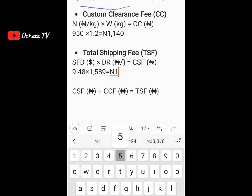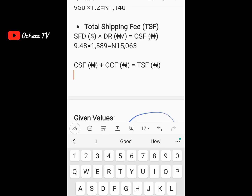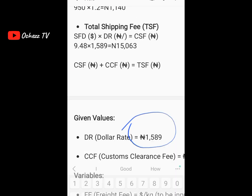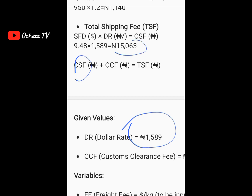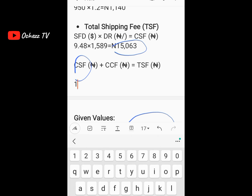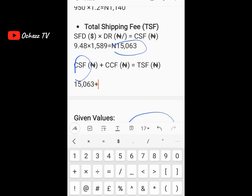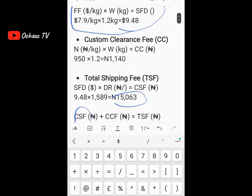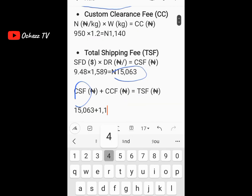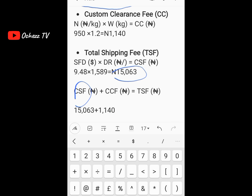1,589 times 9.48 equals 15,063 naira. So CSF — the converted shipping fee — is 15,063 naira. Now we input that here: CSF is 15,063. Then we add the custom clearance we calculated earlier, which is 1,140 naira, so: 15,063 plus 1,140.